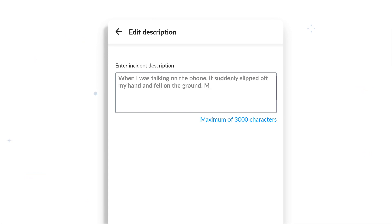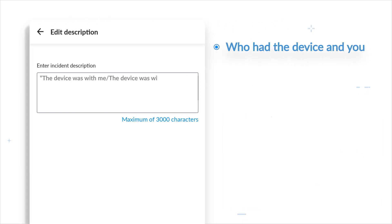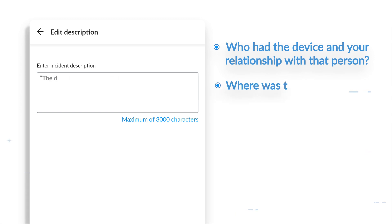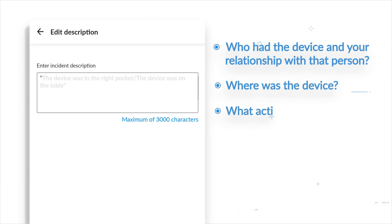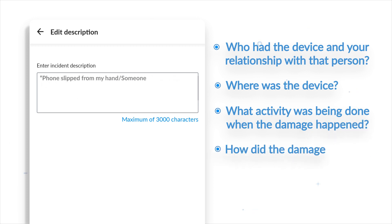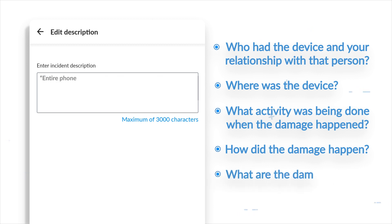Give us a detailed description of the incident. The description should tell us: who had the device and your relationship with that person, where was the device when it got damaged, what activity was being done when the damage happened, how your device was damaged clearly mentioning the events which led up to the accident, and what damages were caused to the device.